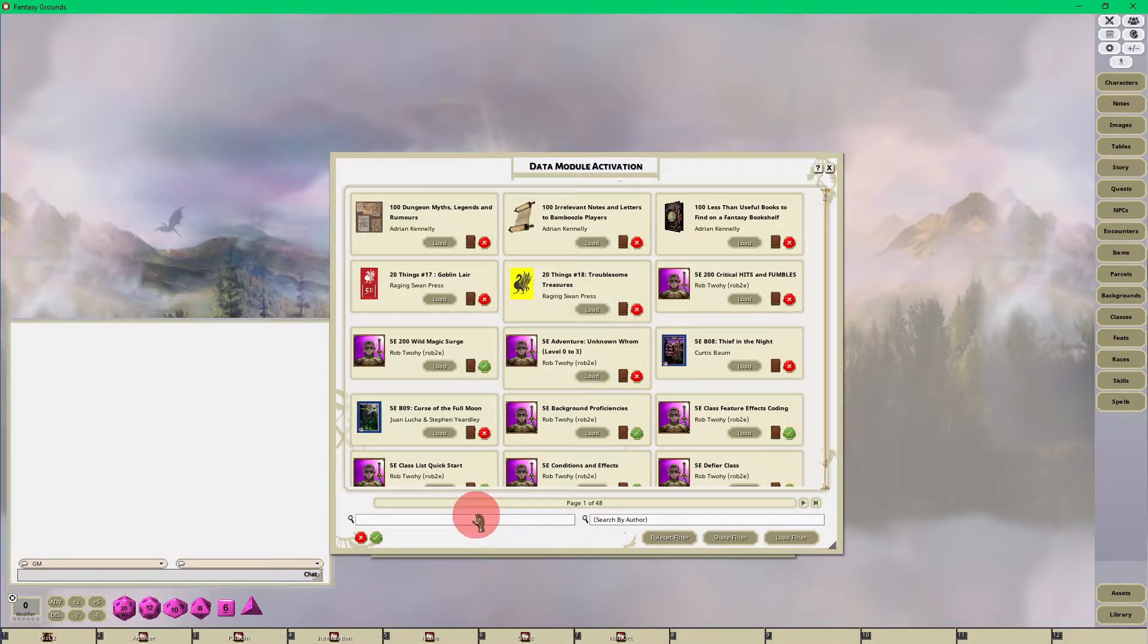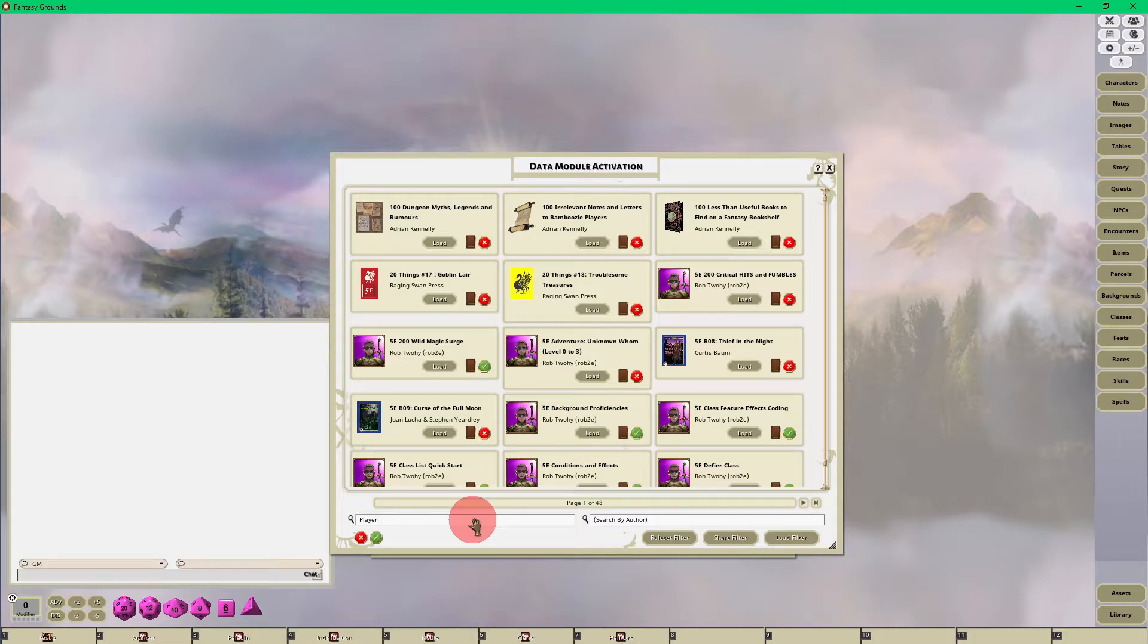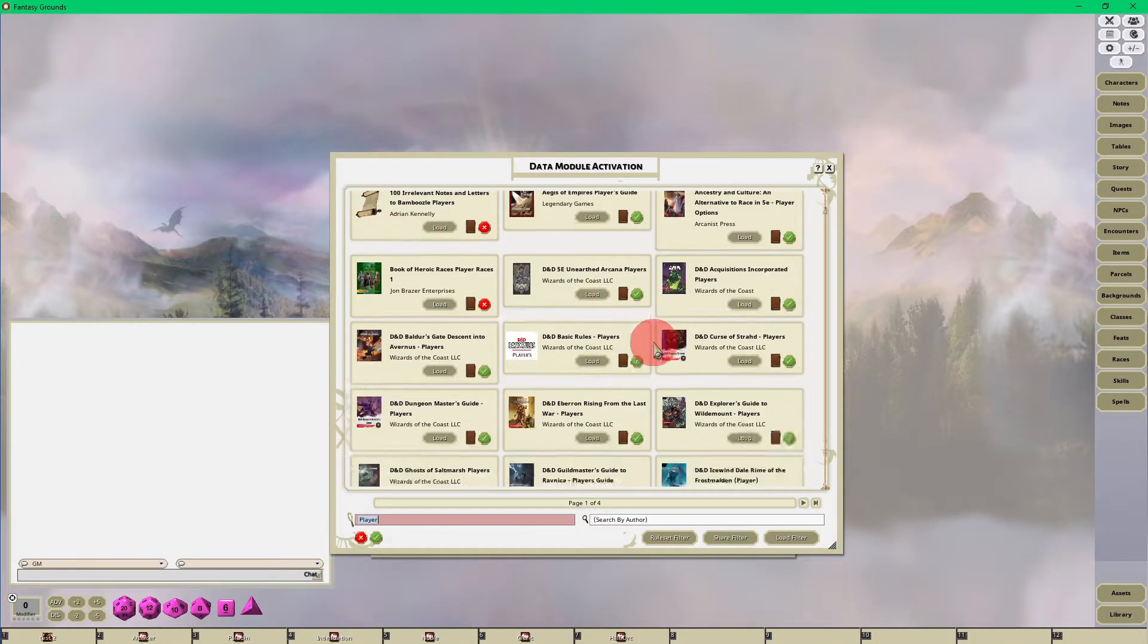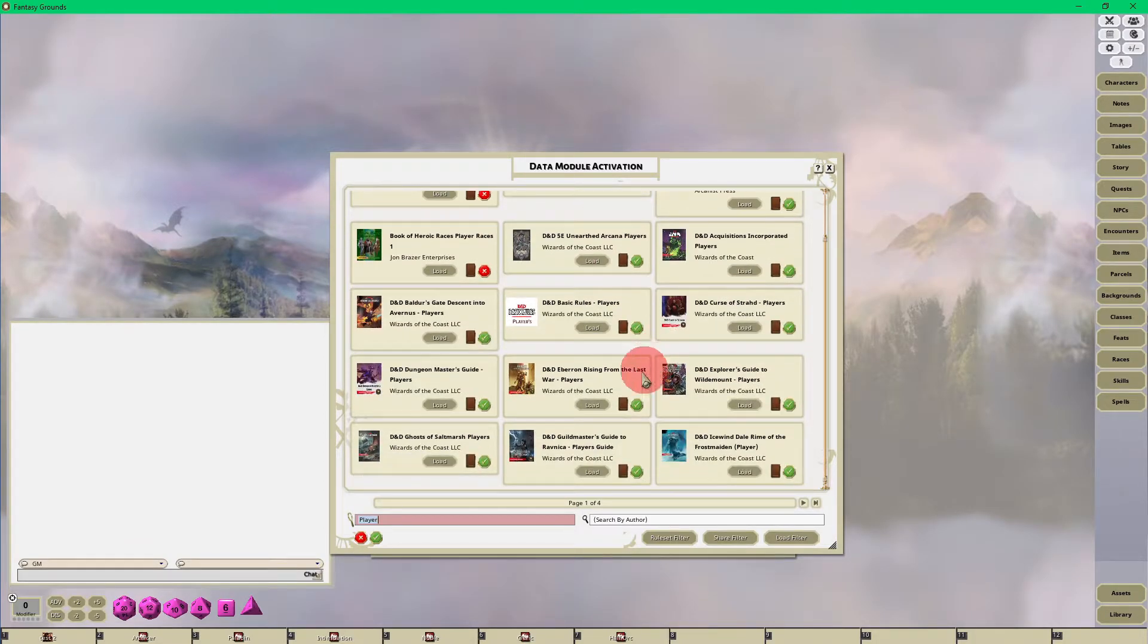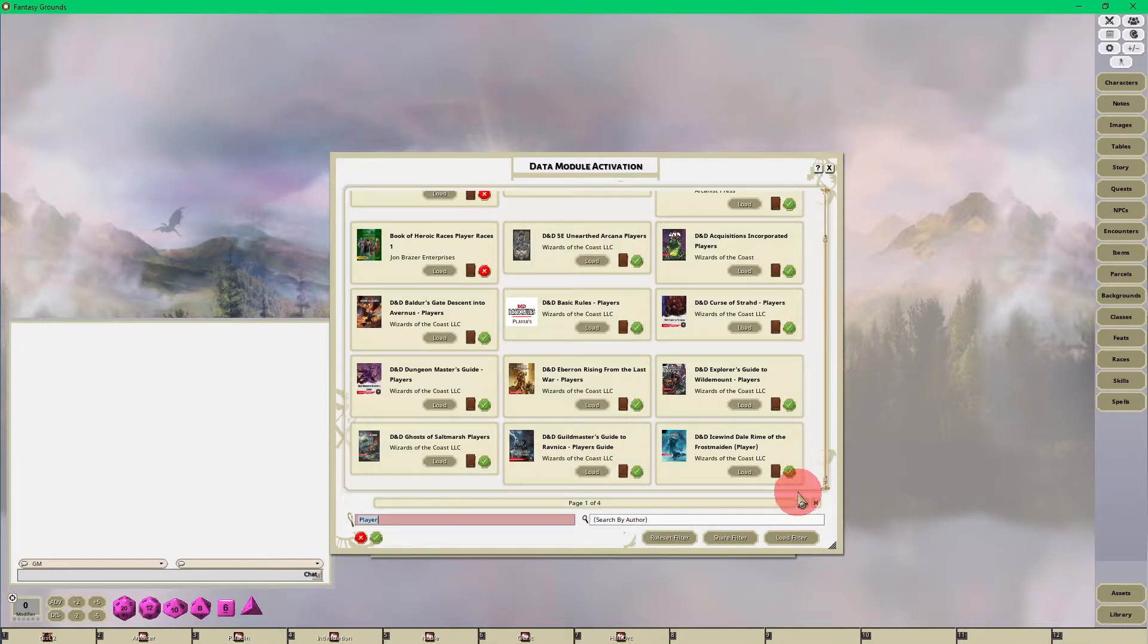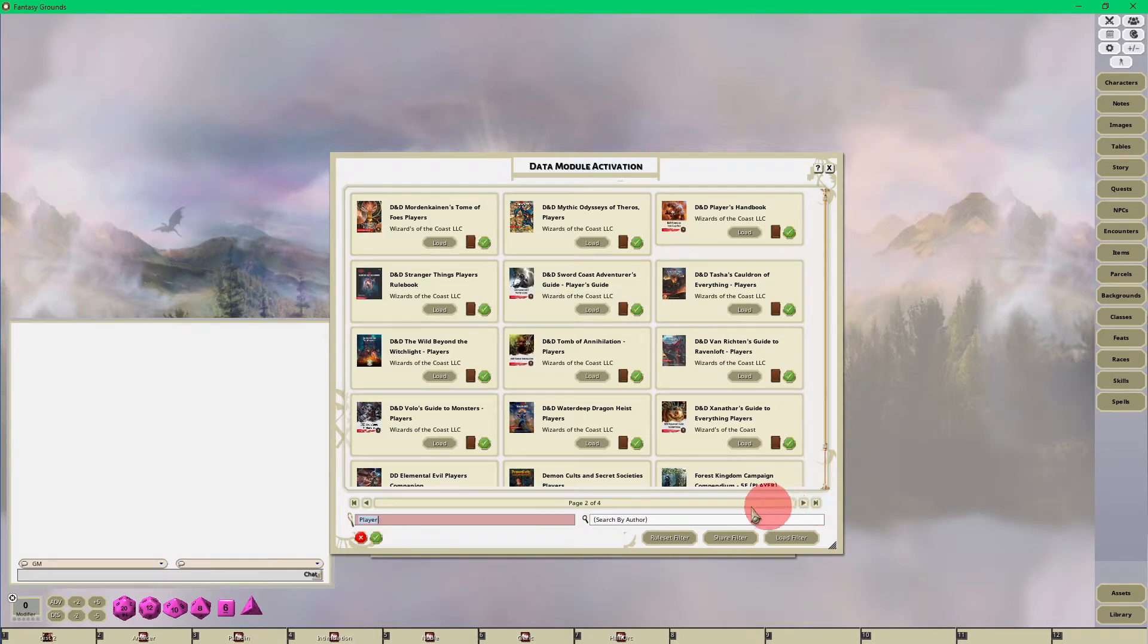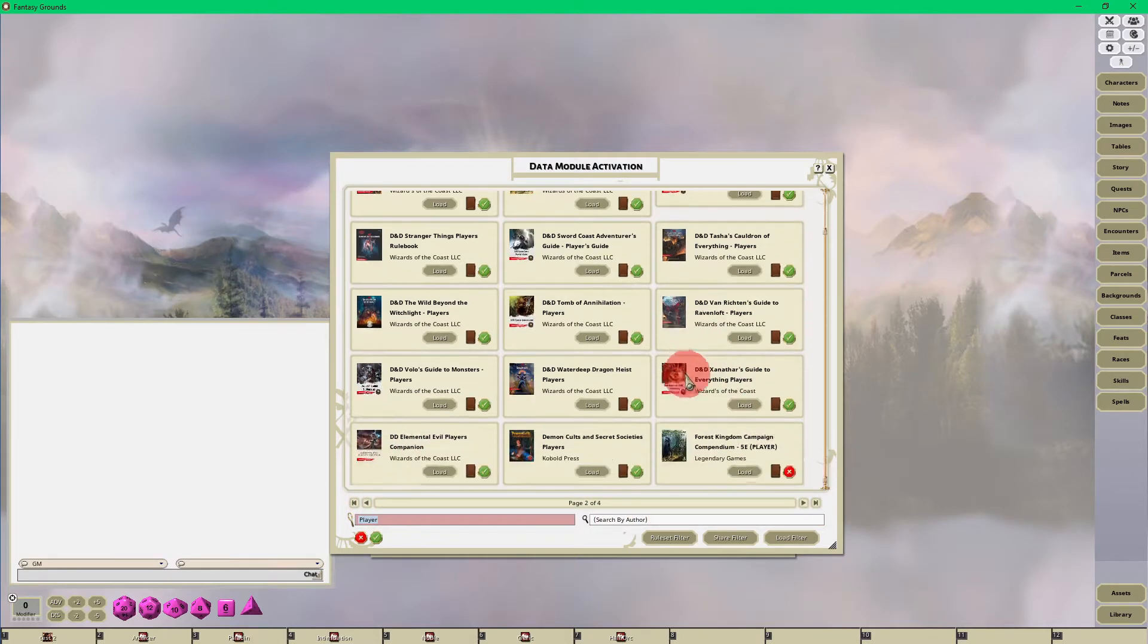So all I'm going to want to do is just type in 'player', or if you're new to Fantasy Grounds you probably won't have as many modules as I have. And you will want to search for your module, and don't forget there are navigation buttons with pages here as well.